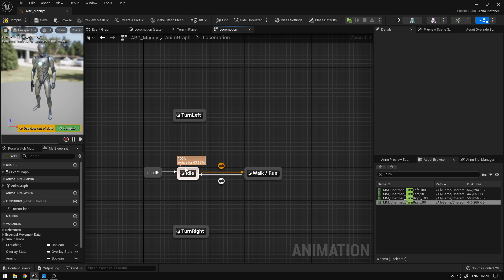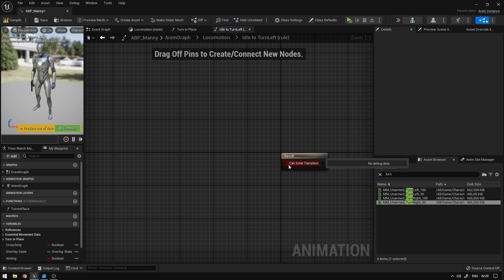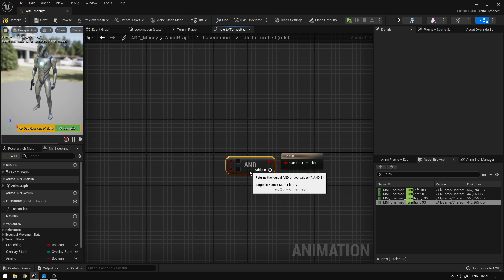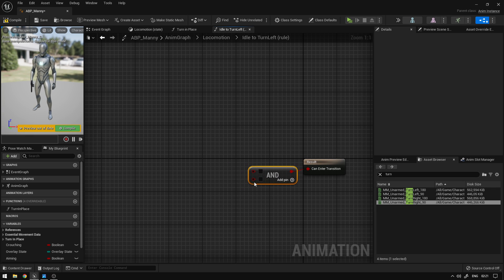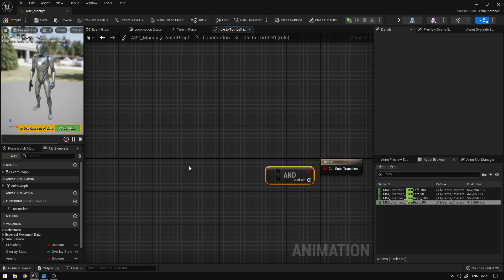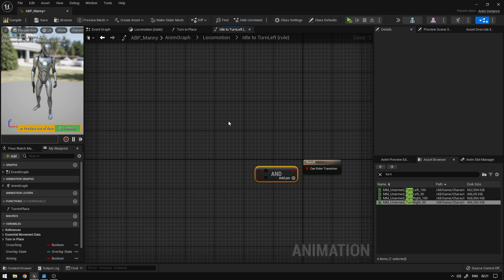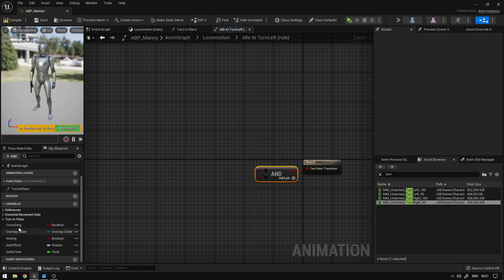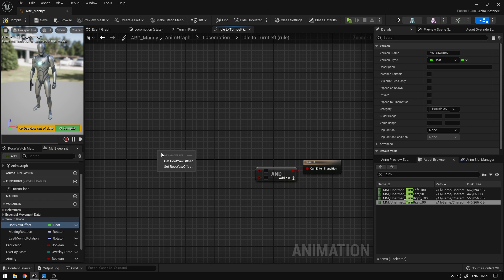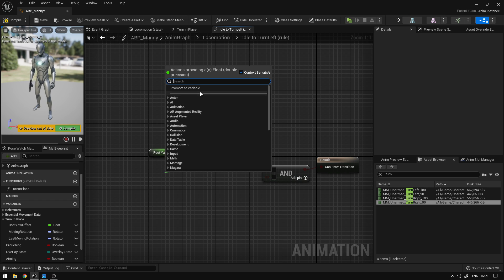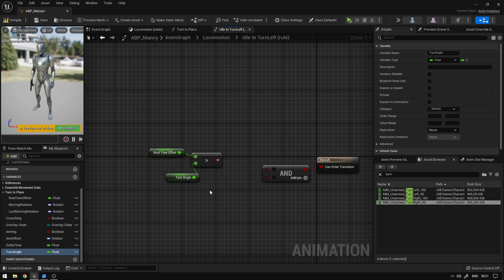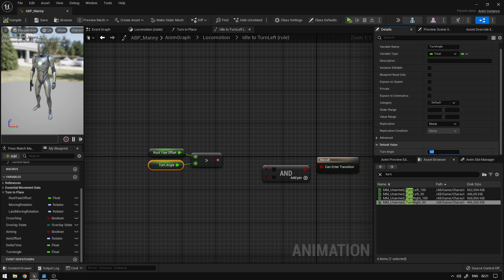The first transition we're going to make is from idle — we can drag to turn left like this and open this transition. Over here we can say AND, so if all of these conditions are true we can transition to the turn left animation. The first thing we're going to check is if our root yaw offset is crossing the angle we want to turn. So we can go to turn in place, get the root yaw offset, say greater, and promote this into a variable called turn angle. Now we can compile and save, click this, and set it to 85. Connect this here.